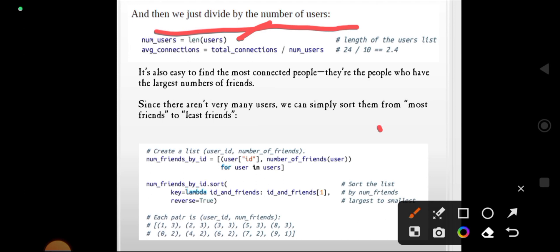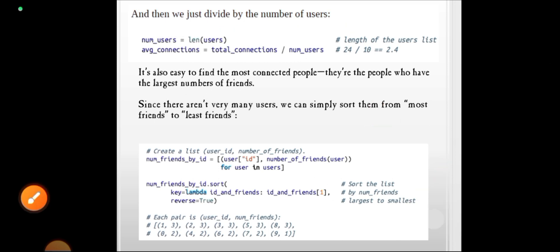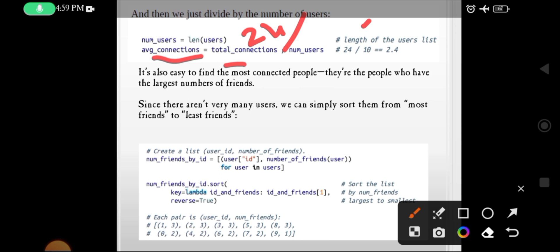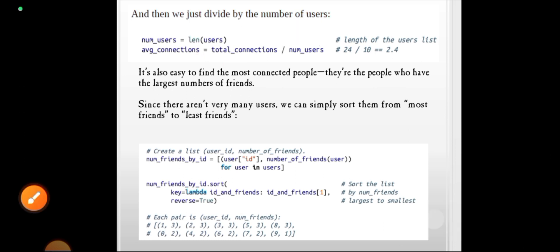num_users equals len(users). There are 10 users, IDs 0 to 9. average_connections equals total_connections / num_users, which is 24 / 10. The output is 2.4. It is also easy to find the most connected people.